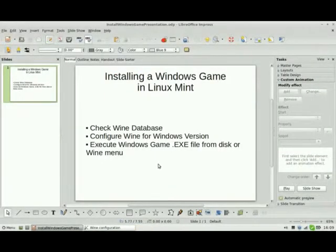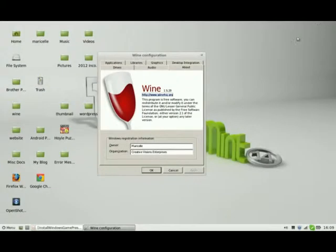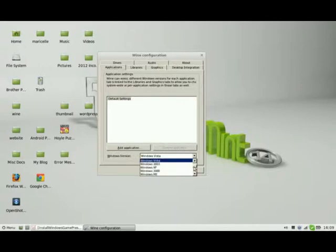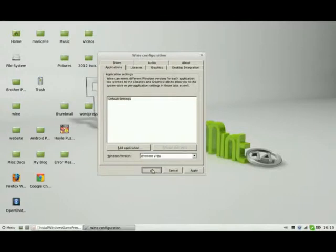The next thing you're going to want to do is configure Wine for the Windows version you're going to need. To do that, on the Wine configuration window, navigate and click on the Applications tab. At the very bottom is the Windows version. This is where you're going to select the Windows version you're looking for. You can go as early as Windows 2.0 up to the latest Windows version, Windows 8. I'm selecting Windows Vista. So I'm going to click OK. Now I'm ready to install a Windows game in Linux Mint.